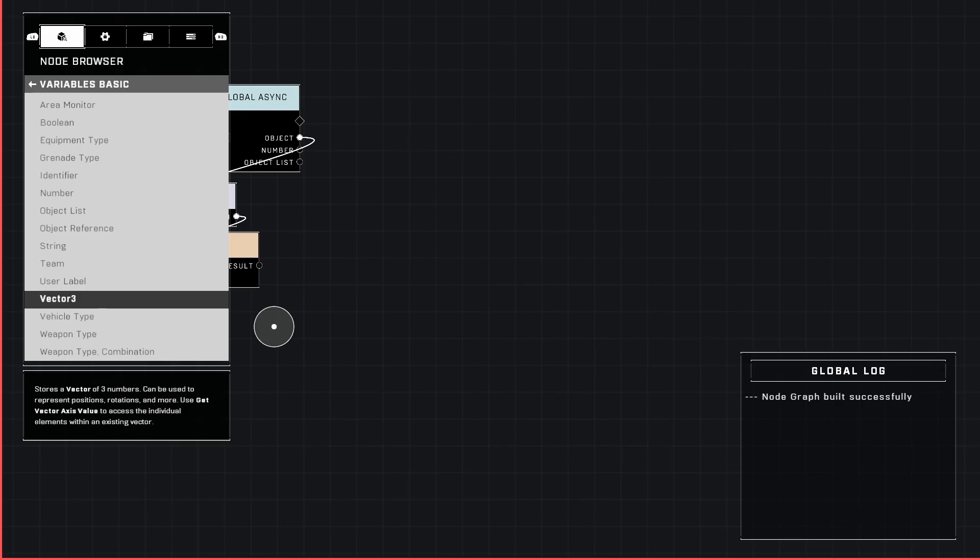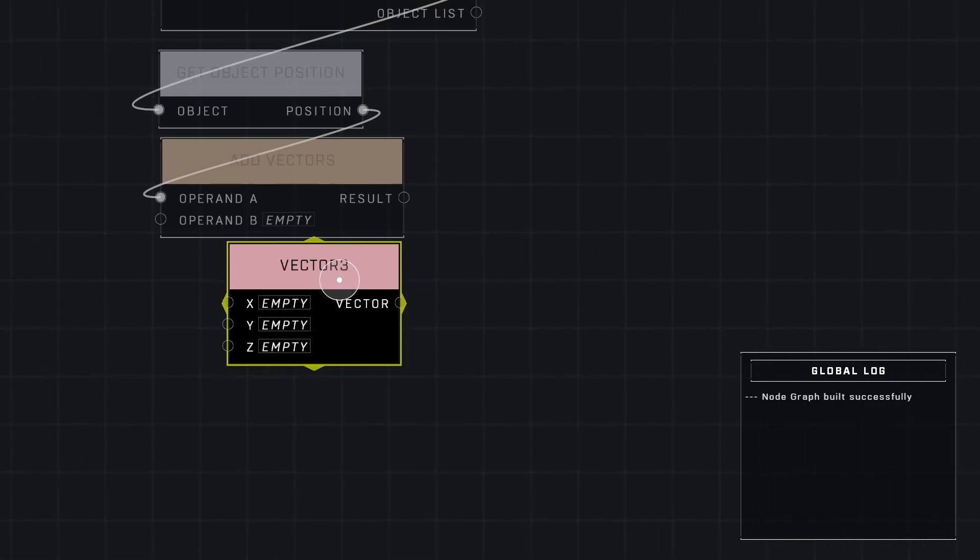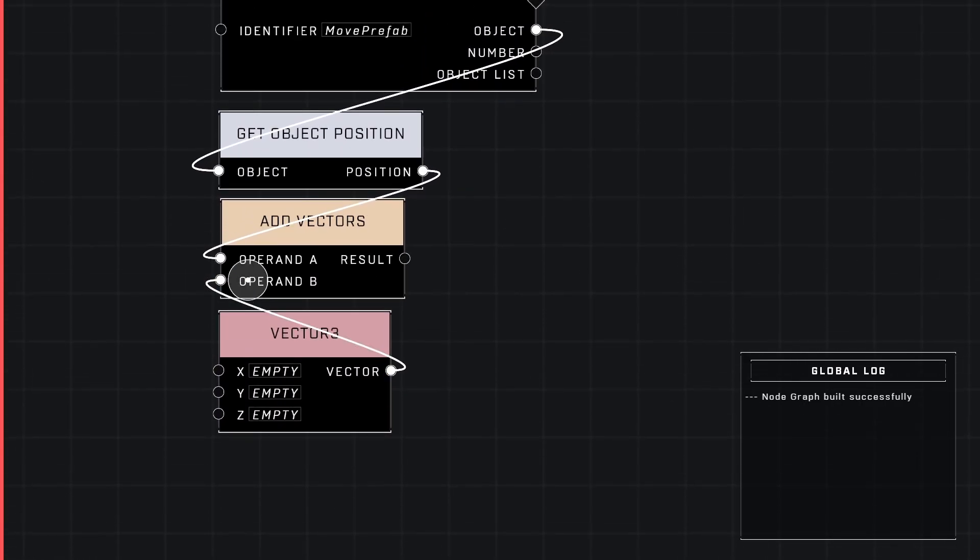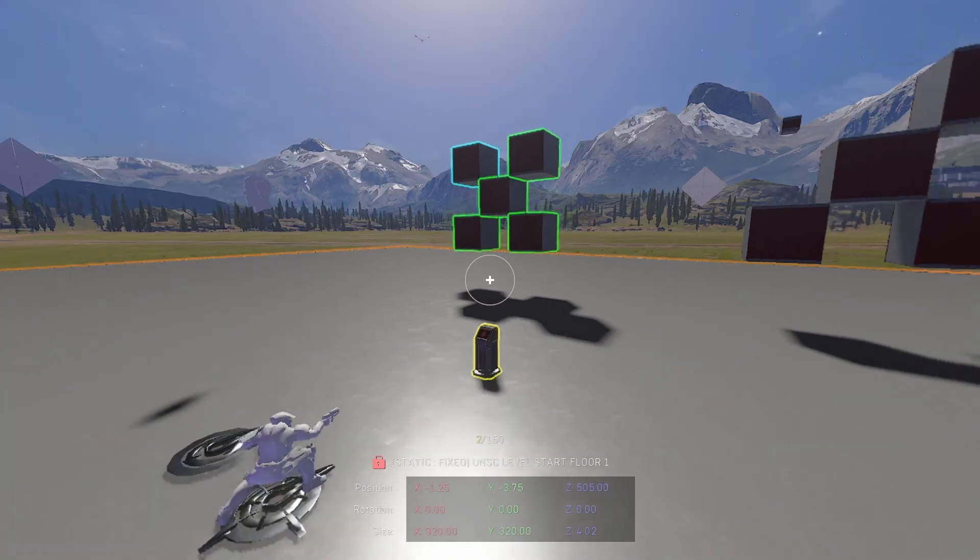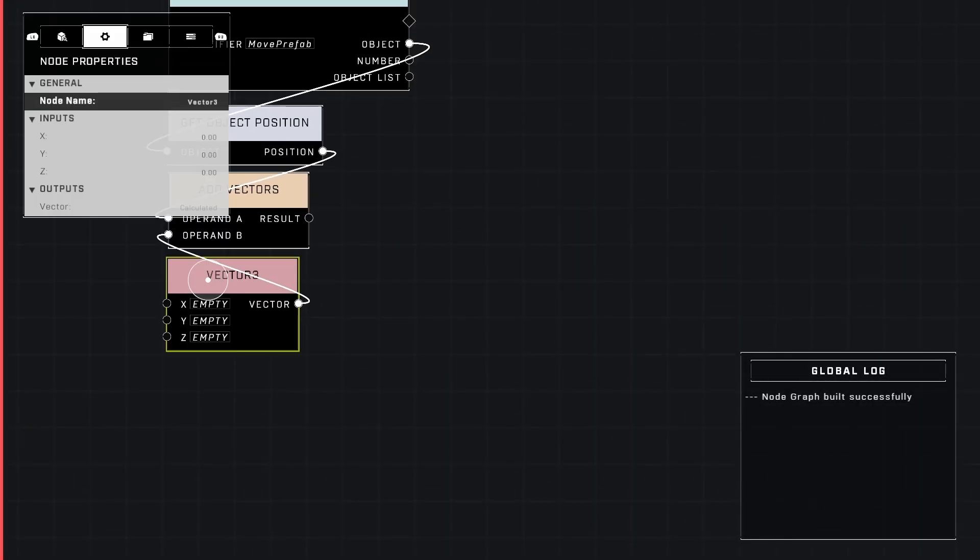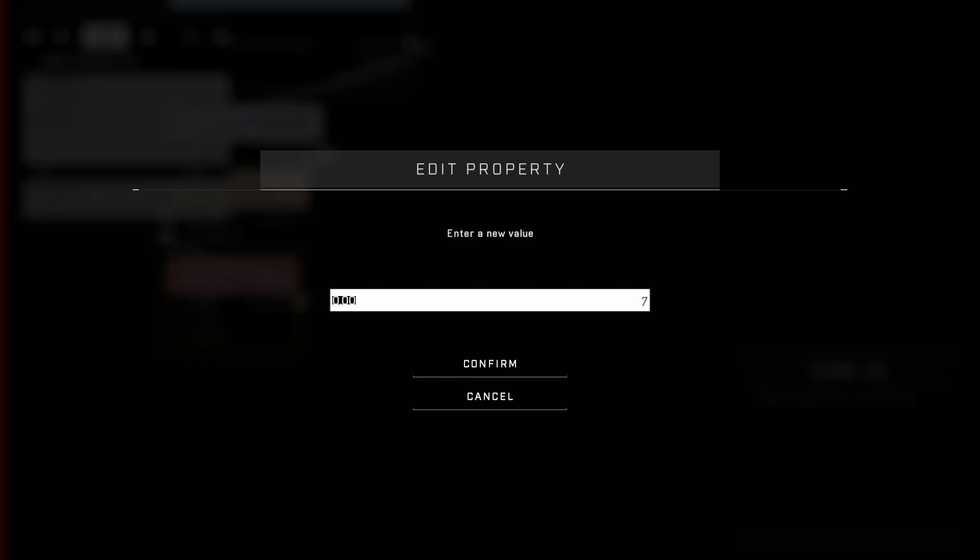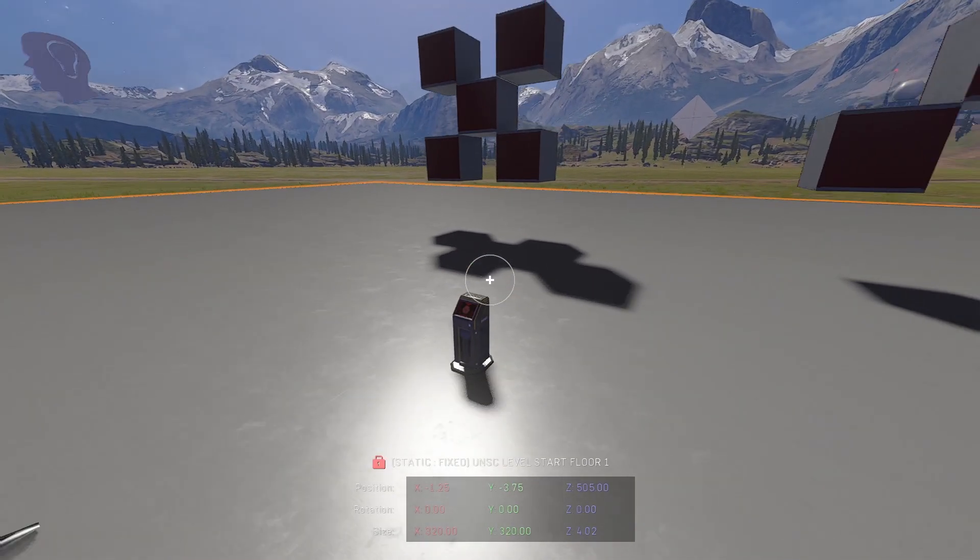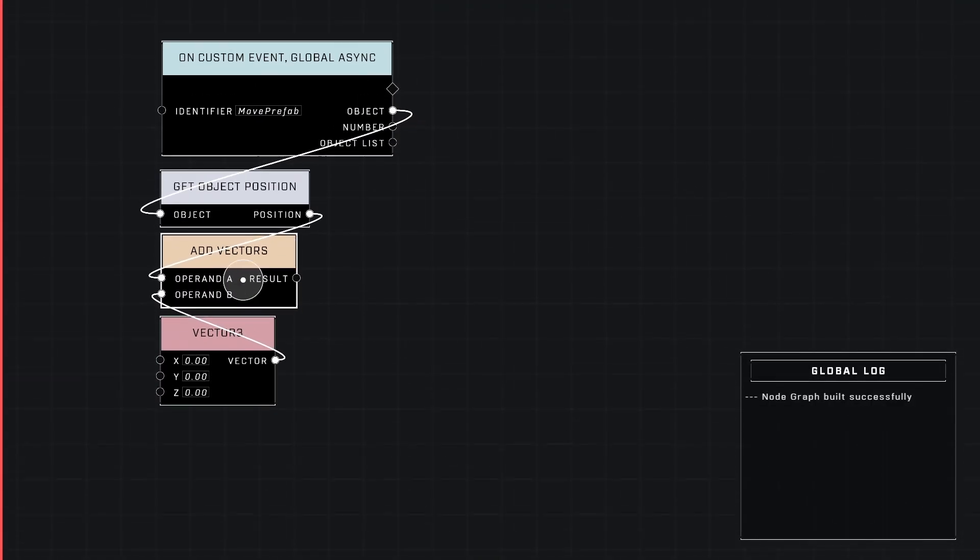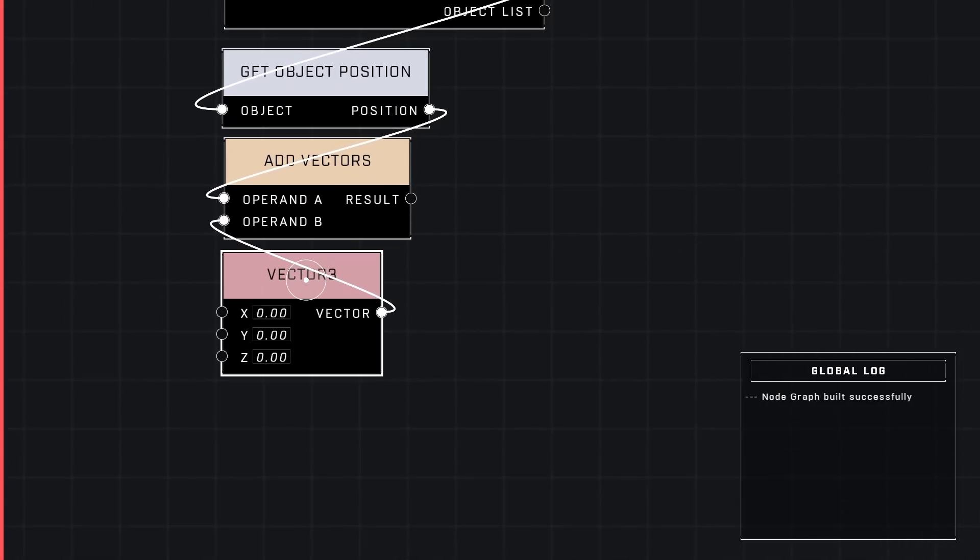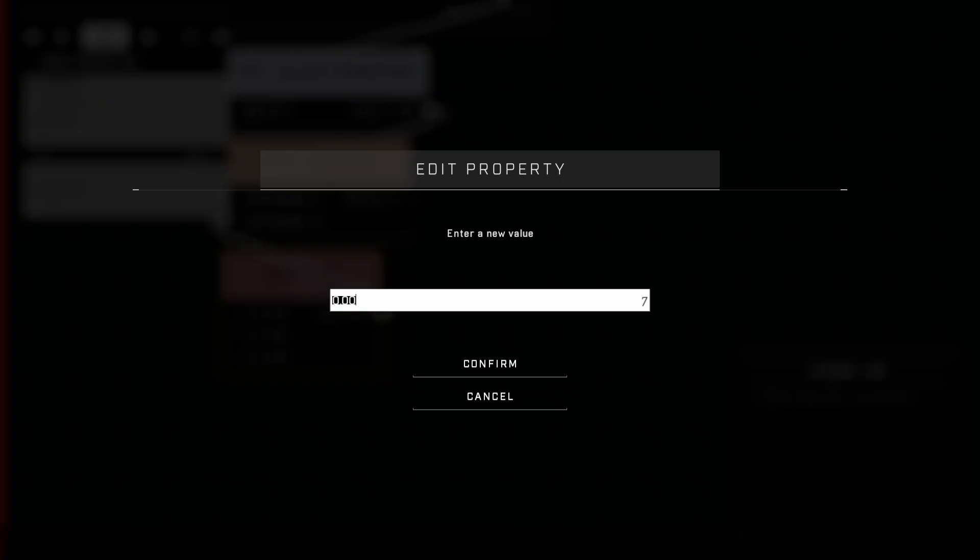All we need to do to do that is go to math and go to add vectors. Because adding the vectors is just adding a position or adding a number to the position that we get from this. We can't just select it and change it like this. We have to add it by a specific axis, so the X, Y, or Z axis.